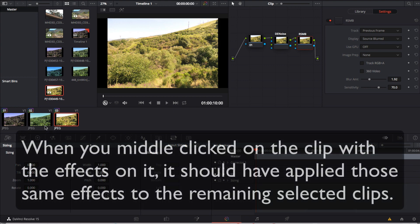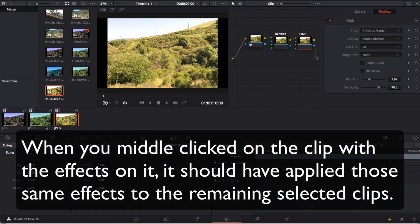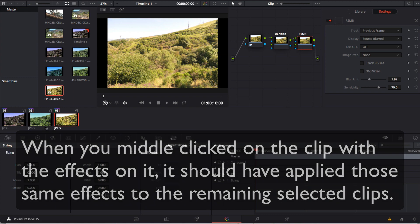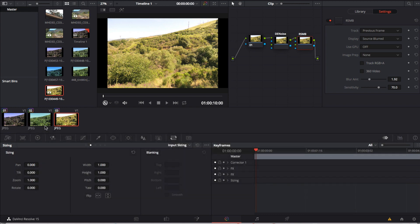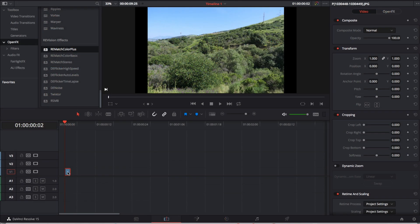When you middle clicked on the clip with the effects on it, it should have applied those same effects to the remaining selected clips. It's so easy to do and what a time saver.